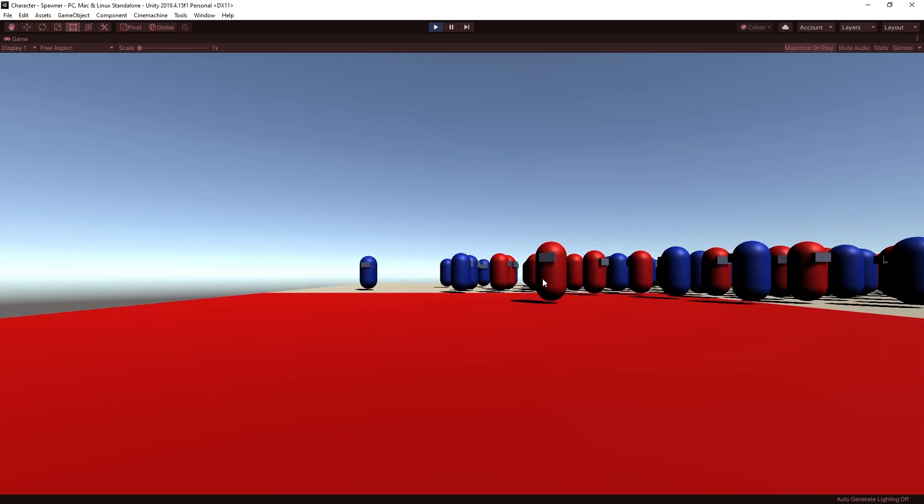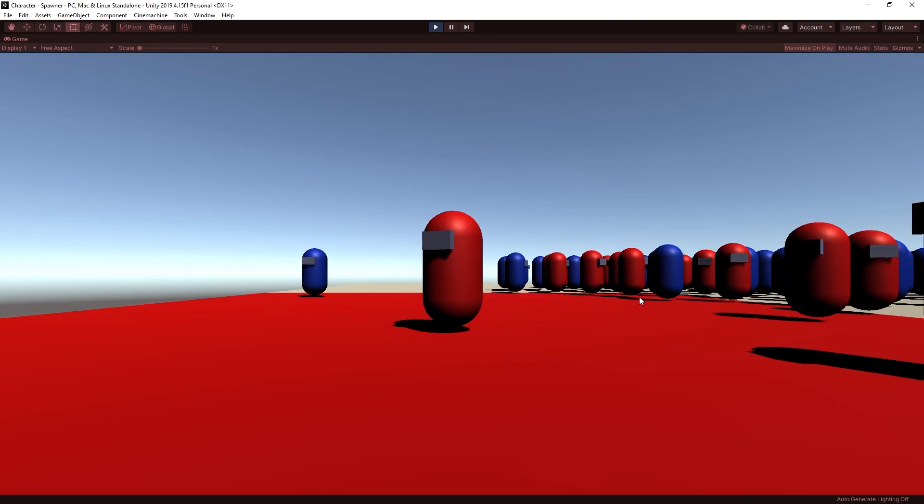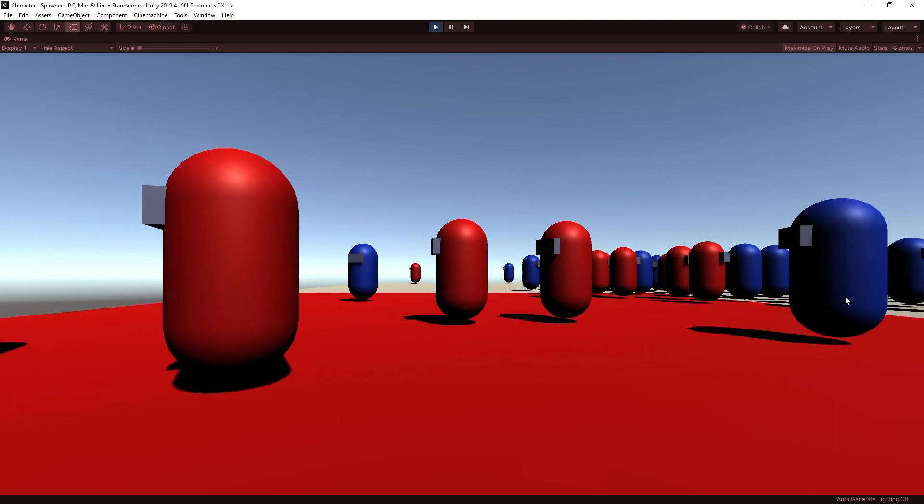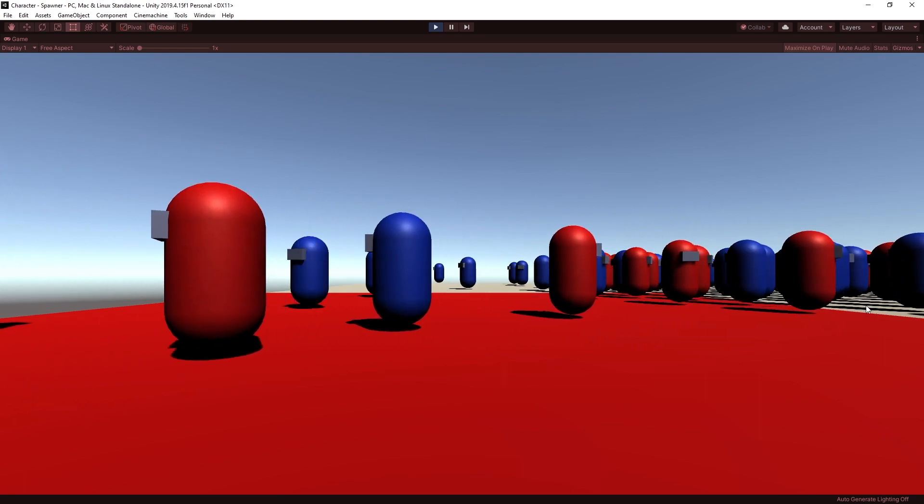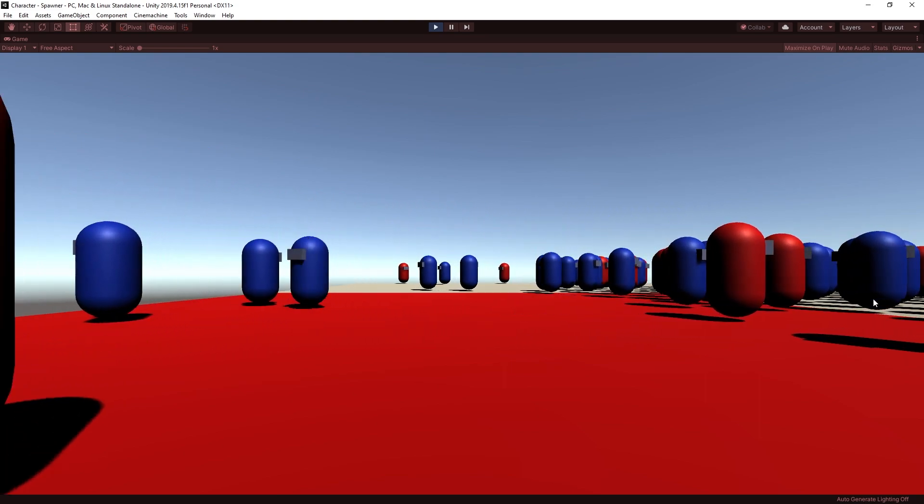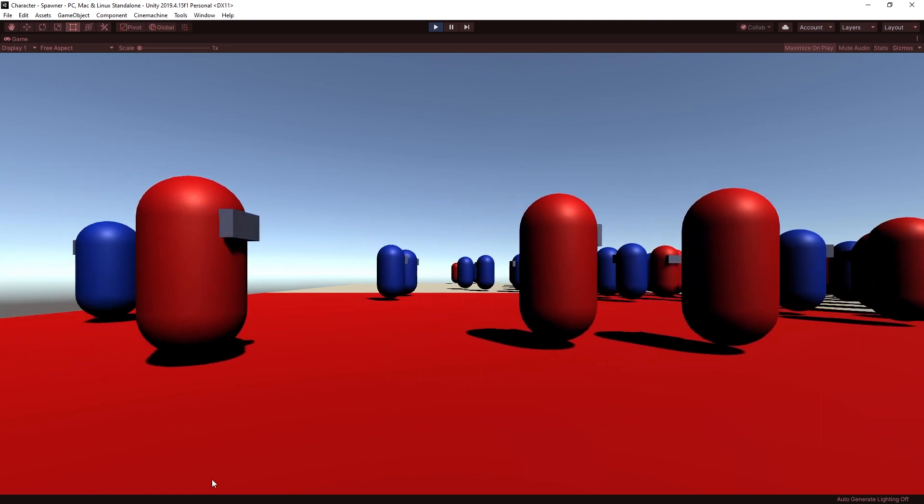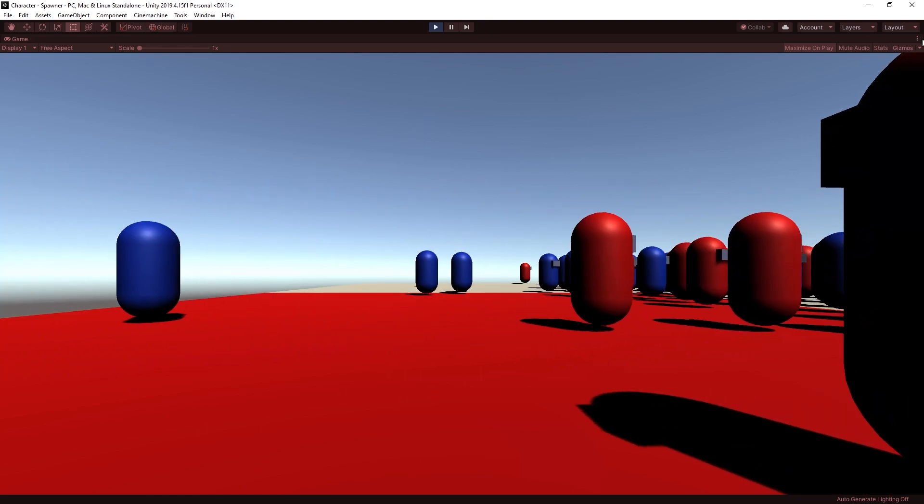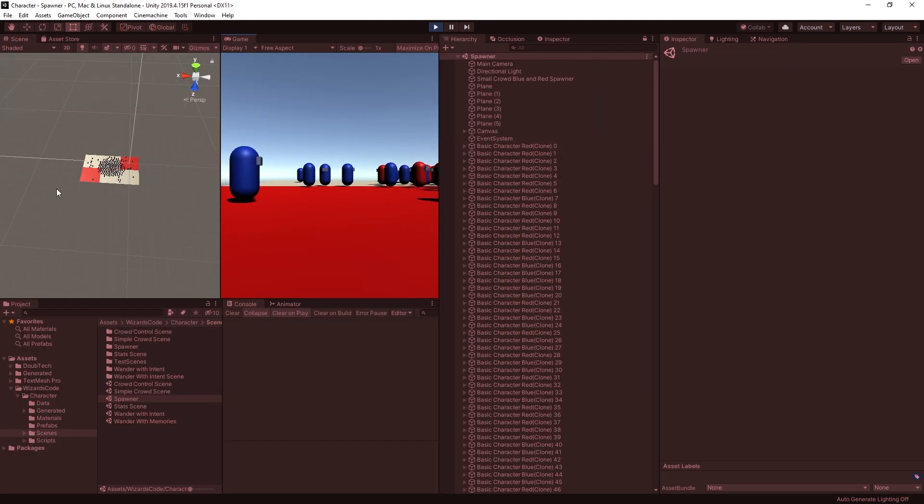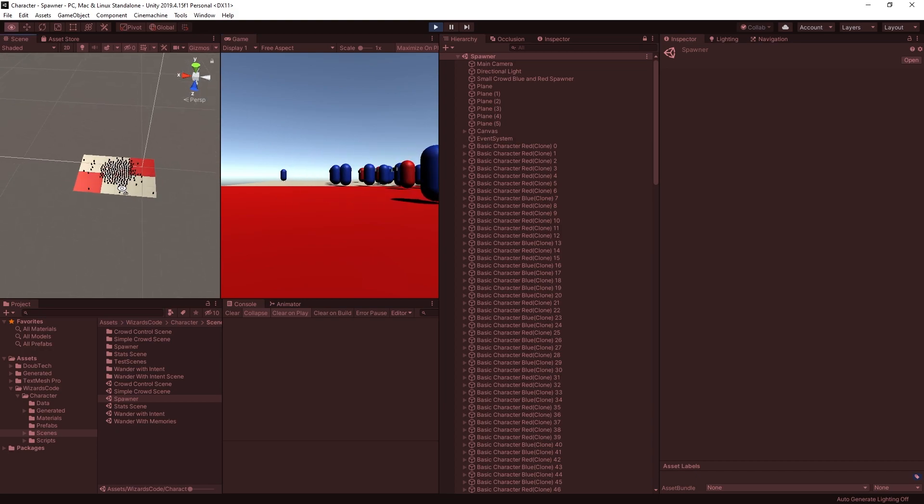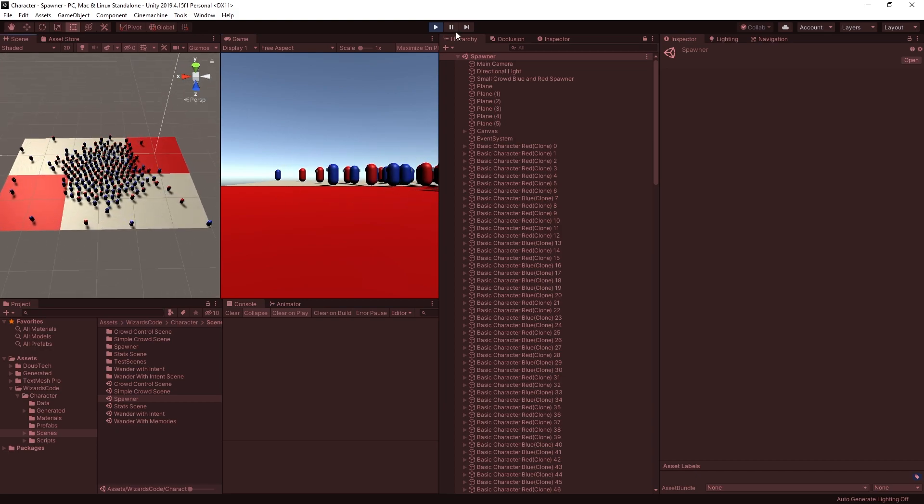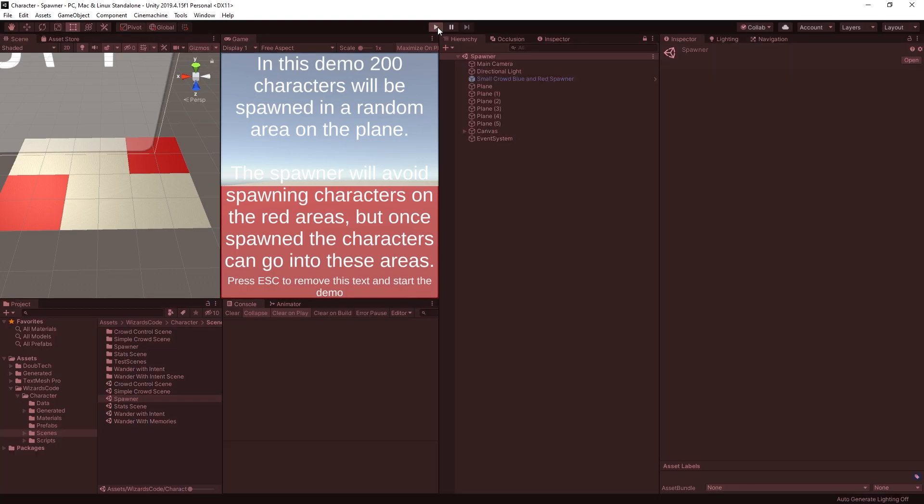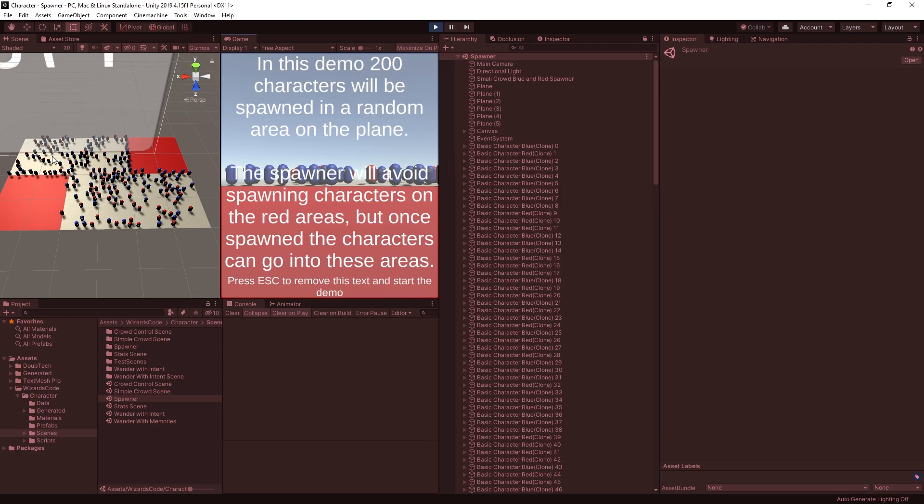And there we go. I don't have a camera that allows me to move around, but you can see that none of them were spawned on the red area. They were all spawned on the light areas here, but they are allowed to move around on the red area. Let's minimize so you can see what's happening. There, they are just milling about.